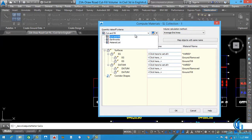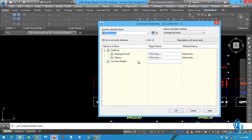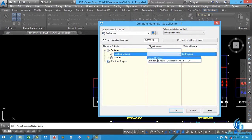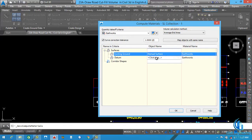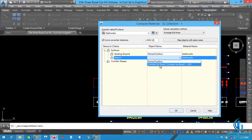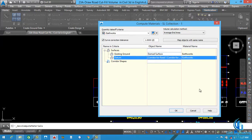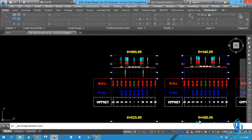In the Compute Material dialog, you can see different quantity takeoff criteria. We need to use the Earthwork material list for cut and fill. Here we need to select the existing ground surface — this is our NGL surface — and the second one is Corridor for Road One. So here the damage surface is our existing surface and the corridor is our road corridor. Now just click OK.